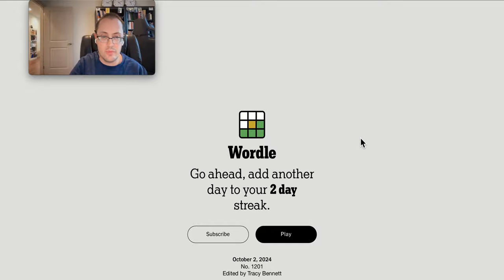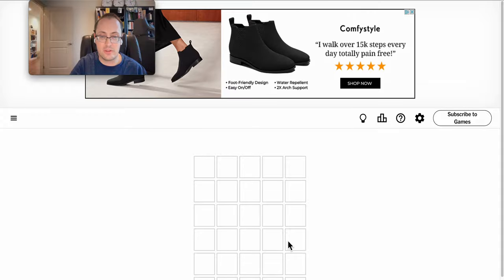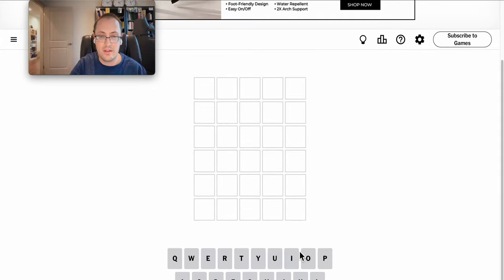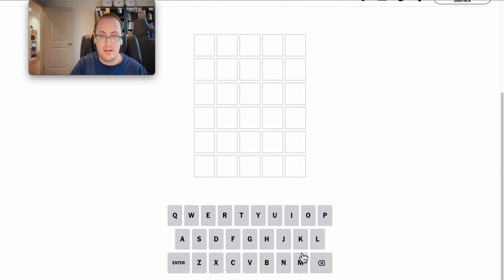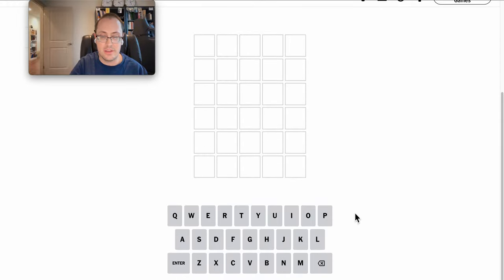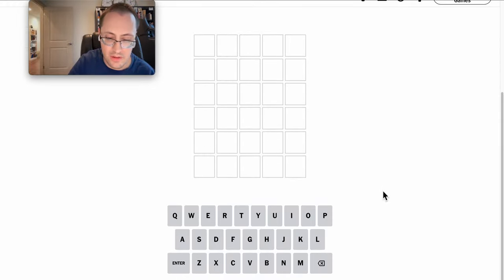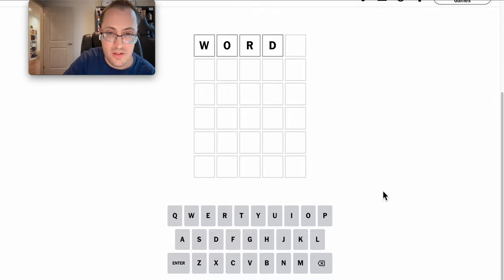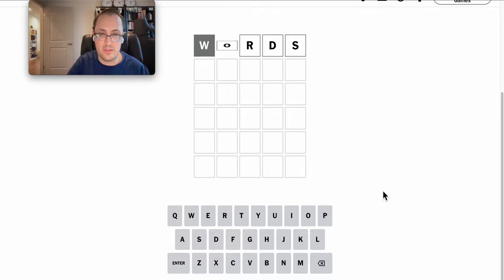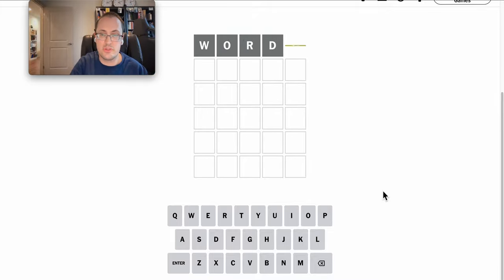Hi, everyone. Good afternoon. Welcome to Wordle. This is Wednesday, the 2nd of October. Let me scroll down. Why not start with words?